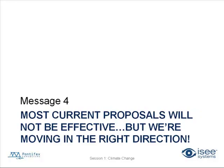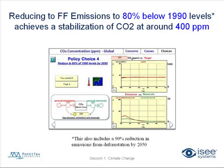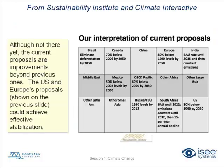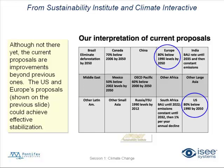Message number four. Most current proposals will not be effective, but we're moving in the right direction. So, as I showed on that policy choice number four screen, if you can reduce to 80 percent below 1990 levels, you can achieve a stabilization of around 400 parts per million. Okay. And this is from Sustainability Institute and Climate Interactive. They've interpreted current proposals, and although most proposals on the table haven't been sufficient in terms of their long-term effectiveness, currently it looks like Europe and the U.S. are leaning towards proposals that are at 80 percent below 1990 levels by 2050.